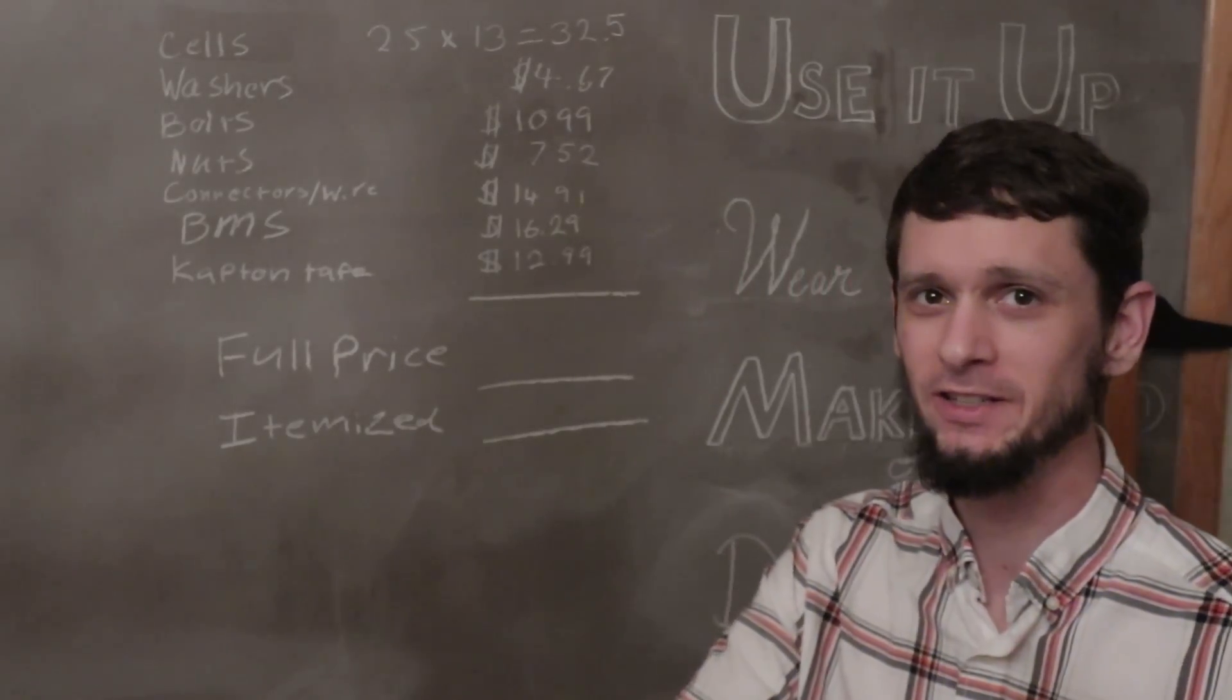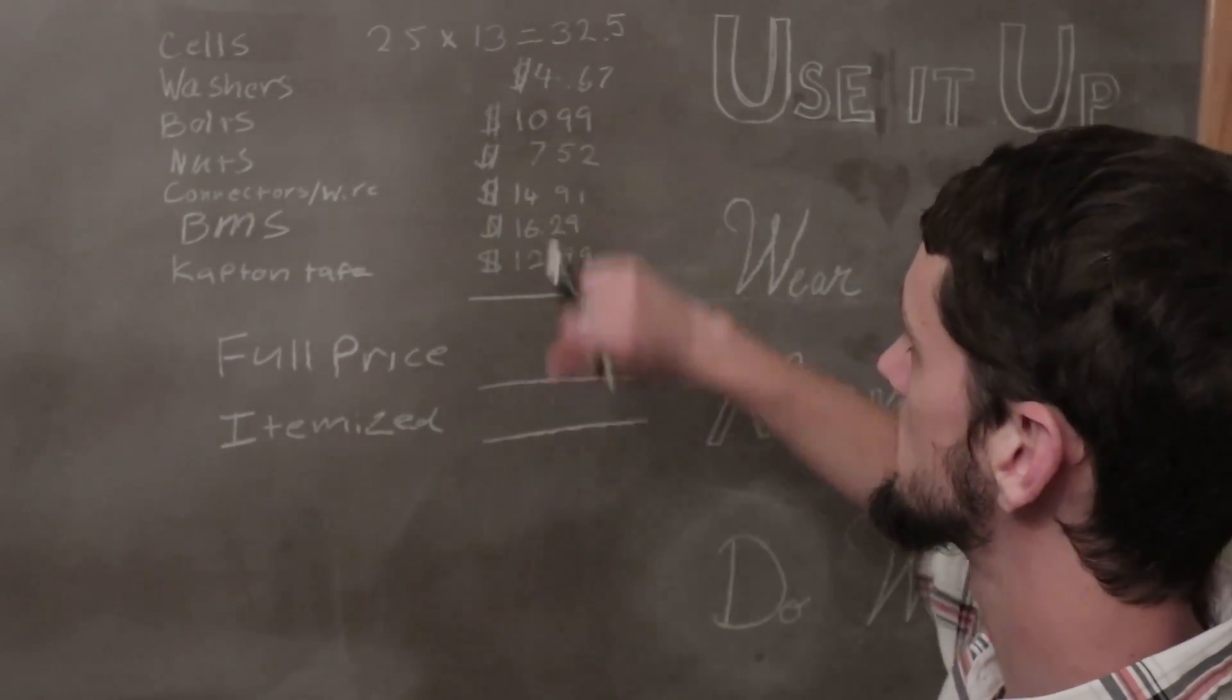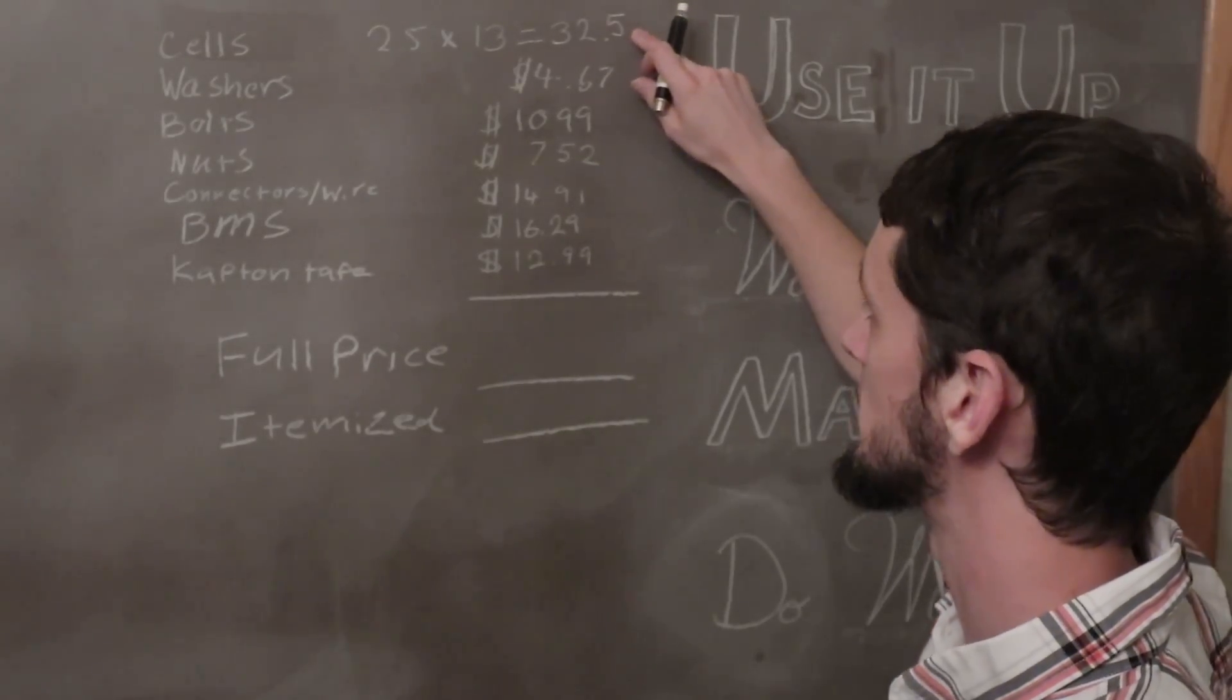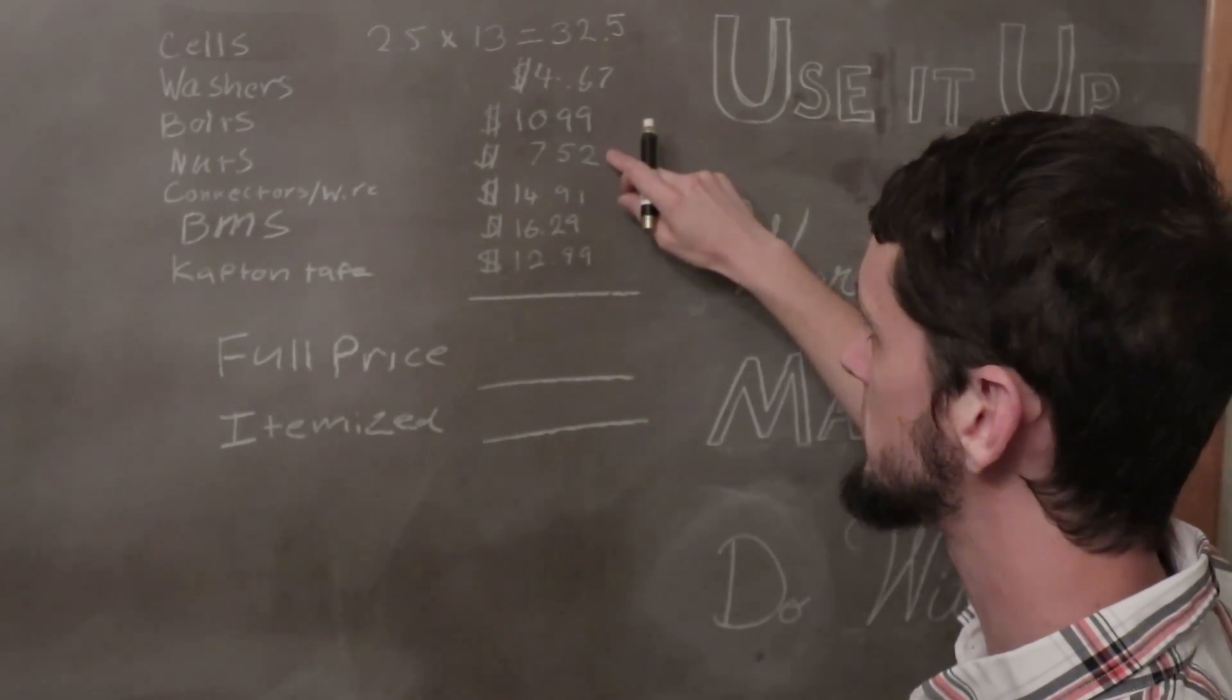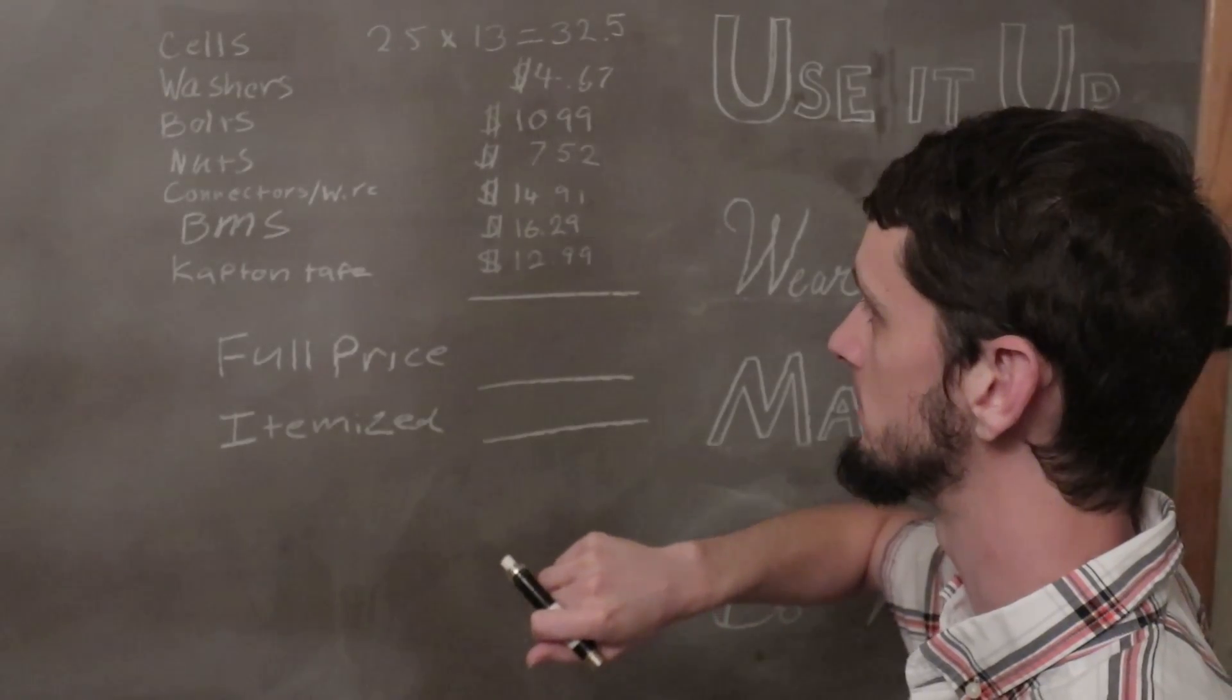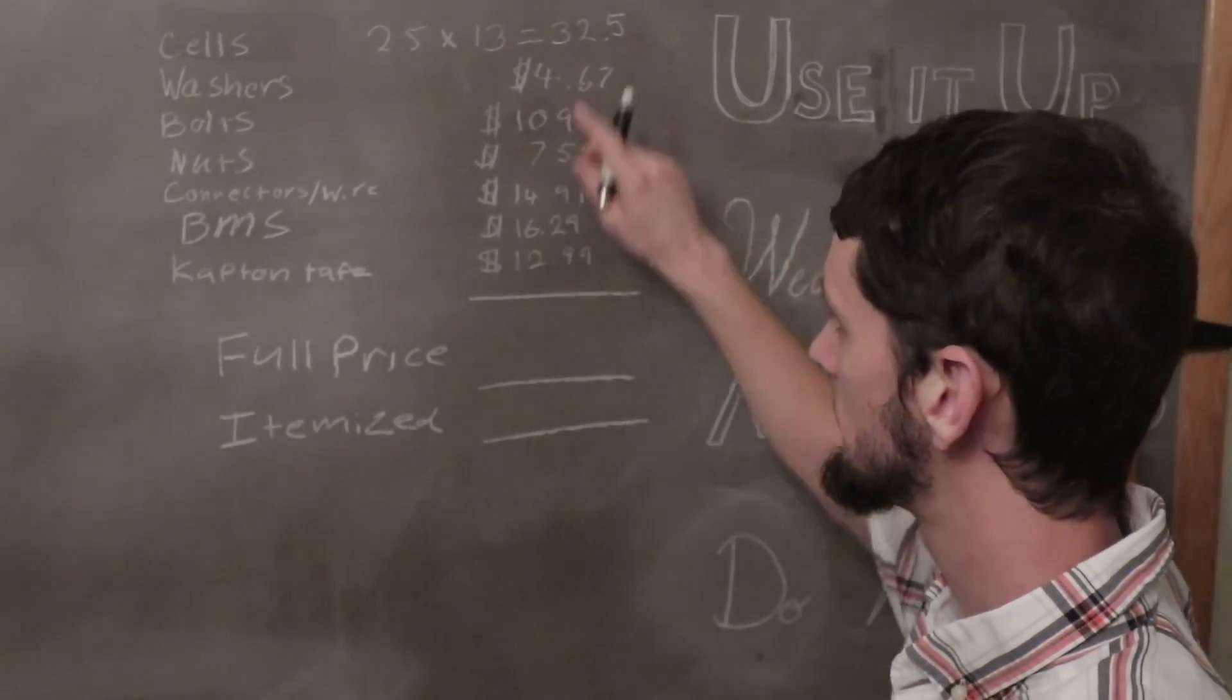Just kidding. I was going to tell you how much this costs. So I told you the cells are about two and a half bucks a piece. You got 32 and a half dollars worth of cells. We've got washers, bolts, nuts, my connectors, wires, and heat shrink, my BMS, my Kapton tape.